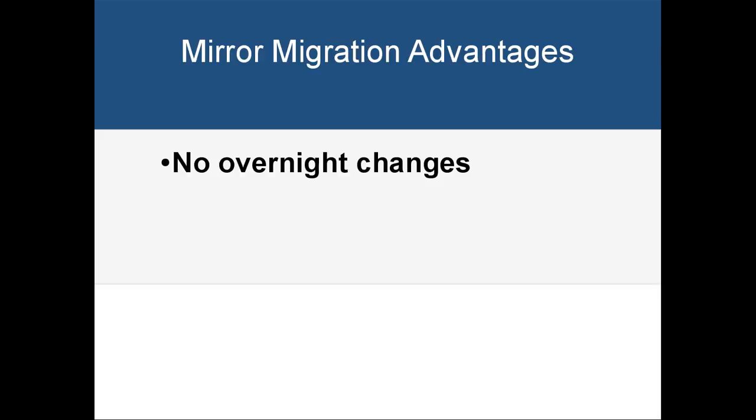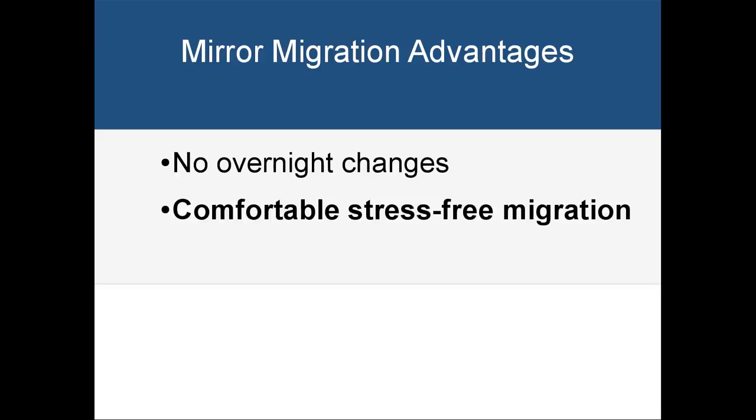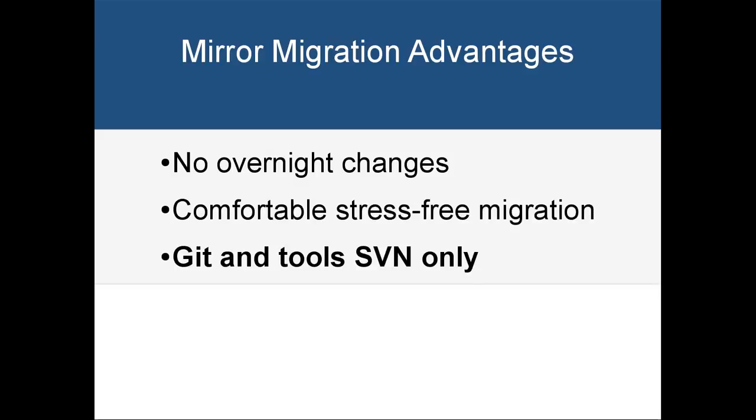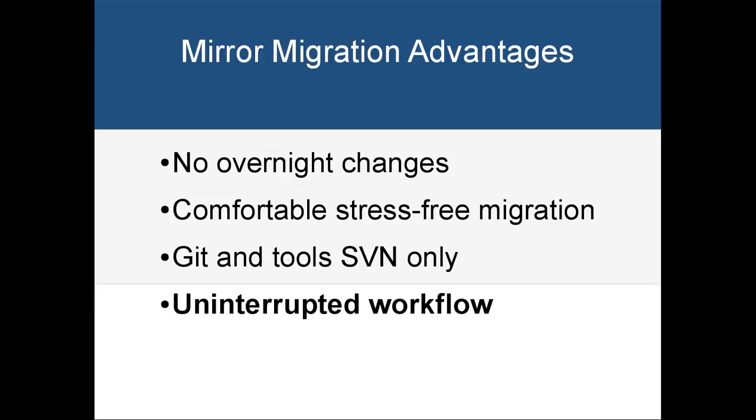Mirror migration benefits are: migration doesn't have to be overnight. Users may switch from SVN to Git at their comfortable pace. No need to use custom tools—pure Git and SVN only. Migration doesn't involve service downtime.